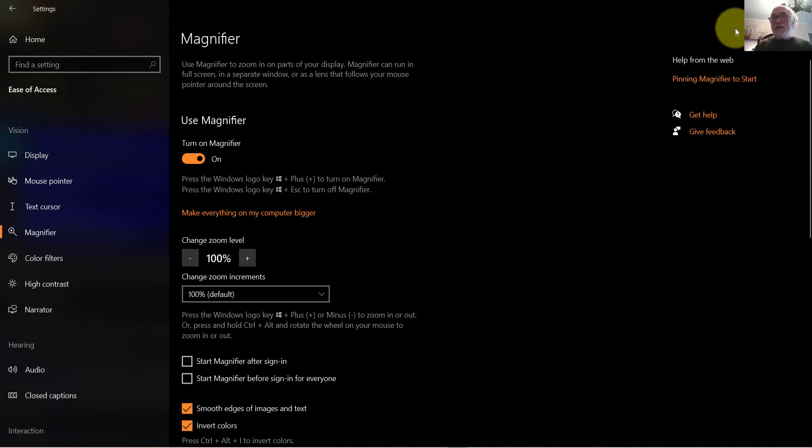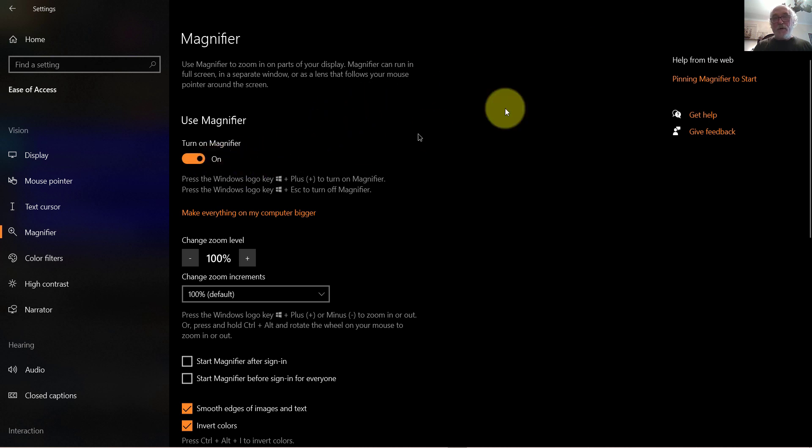Now, I need to leave the magnifier app running, I've got it turned on here, and I'm going to minimize it. If I close it, it will turn off the screen inversion, so I need to minimize the application.